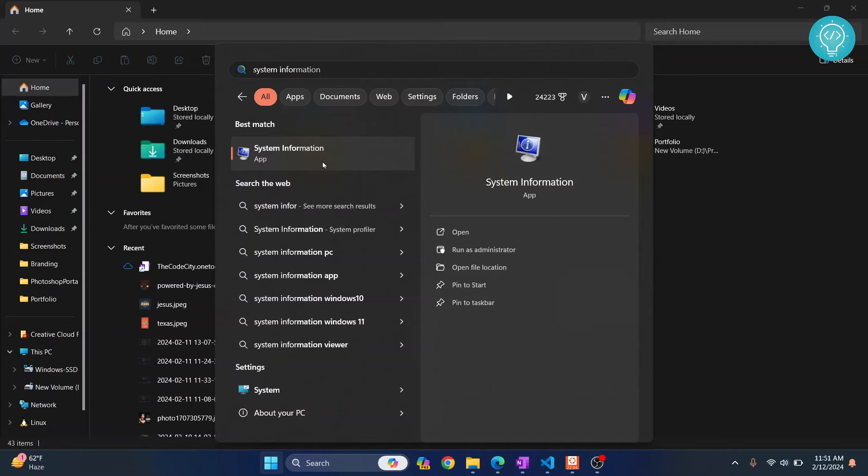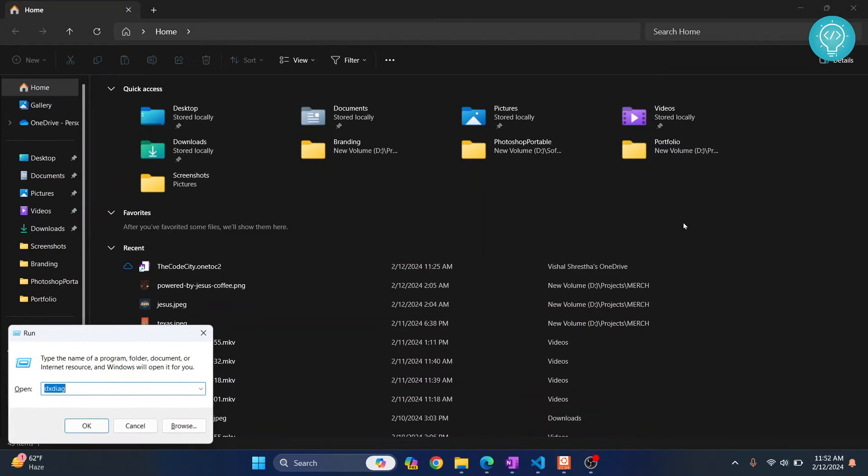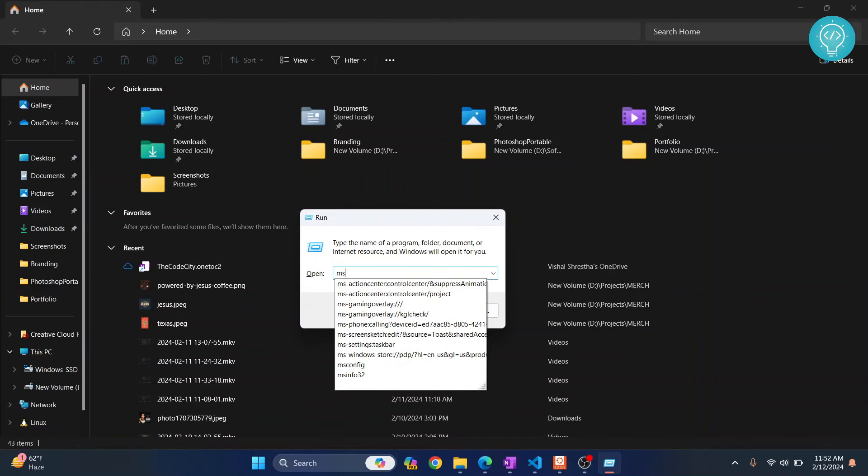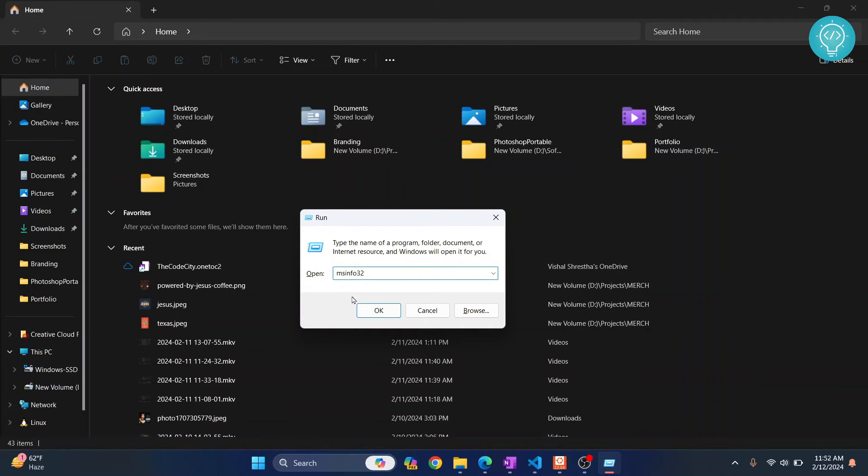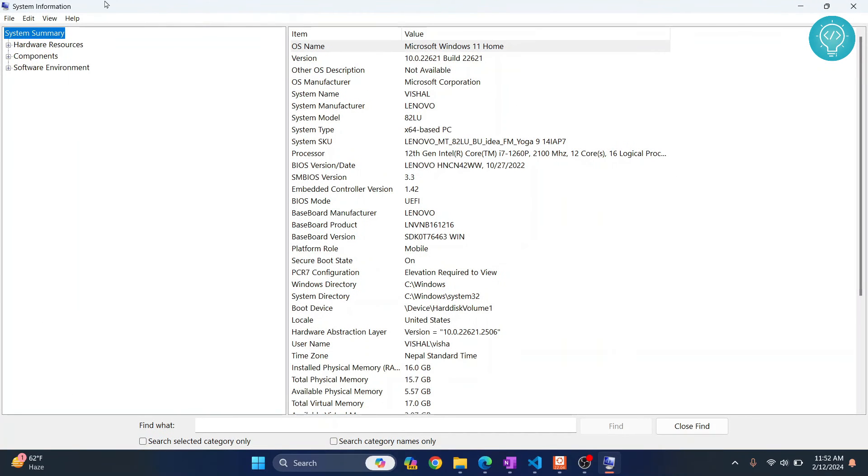Or you can do it using your run command. Press Windows R again and this time instead of dxdiag, search for msinfo32 and then click on OK. Again this will open. It's the same thing as you can see, System Information.